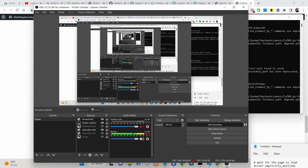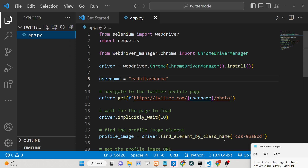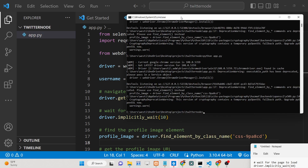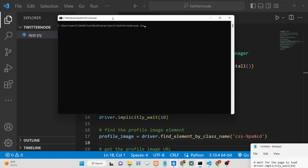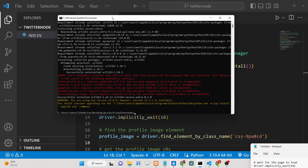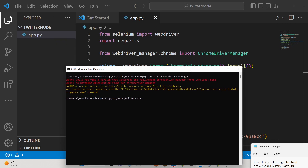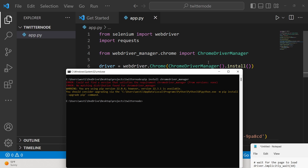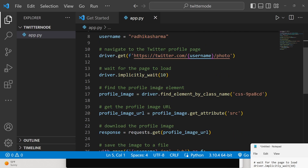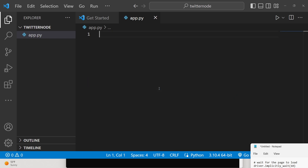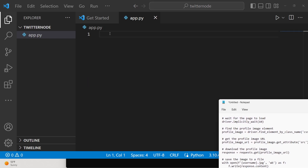Let's get started building this application. The very first step is to go to the command line and install two modules necessary for this application. First, install the Selenium library — s-e-l-e-n-i-u-m — it's a browser automation library used to automate tasks. After that, install the second dependency: chromedriver_manager, which is responsible for installing your Chrome driver.